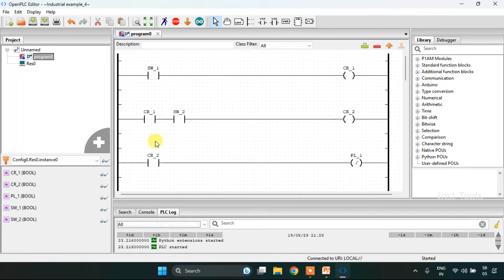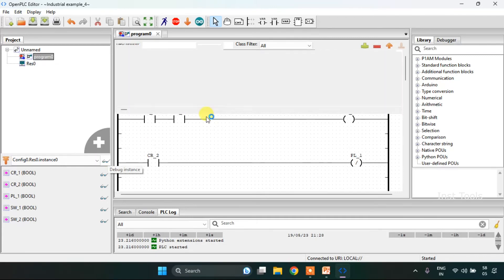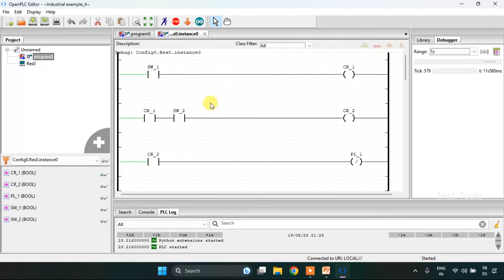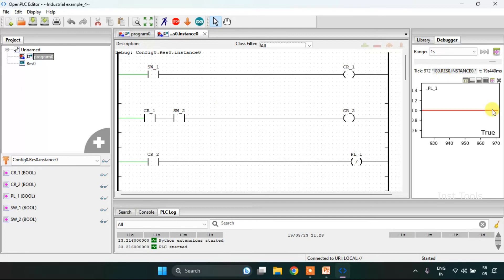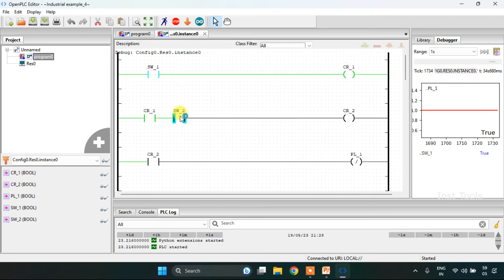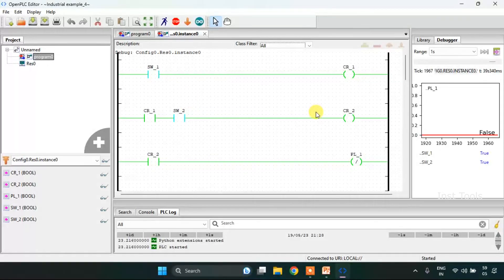The simulation is complete. I will click on the clauses here. The PL first is true at first. When I force SW1 to true, CR1 will go true. With CR1 true, as I modify SW2 to true, CR2 will go true, and when CR2 goes true, PL first will go false.